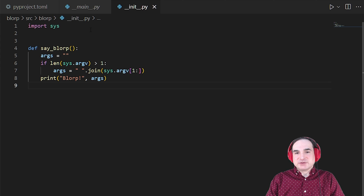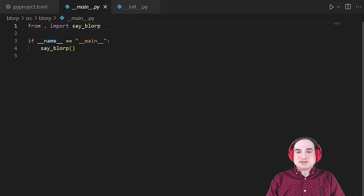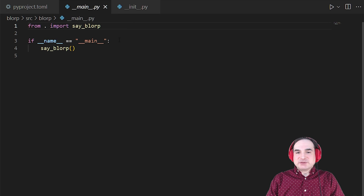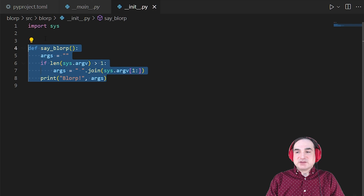Let's start with a look at the source code. We have a main.py file, which is what's invoked when the package is run as a module — that py -m trick I demonstrated earlier. And then we have the actual source, which just consists of a single function in init.py in the same directory. And this function here, say blorp, is our actual entry point into the whole package.